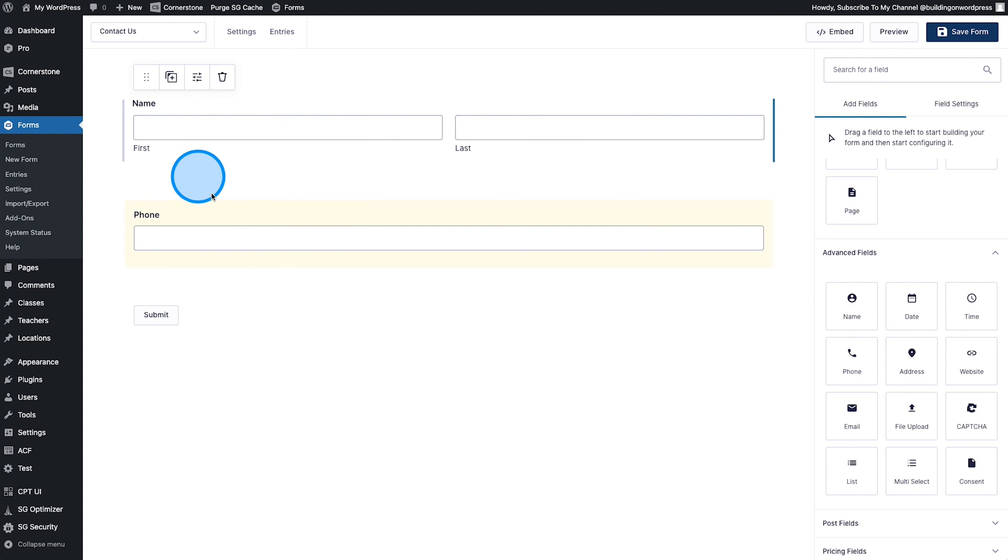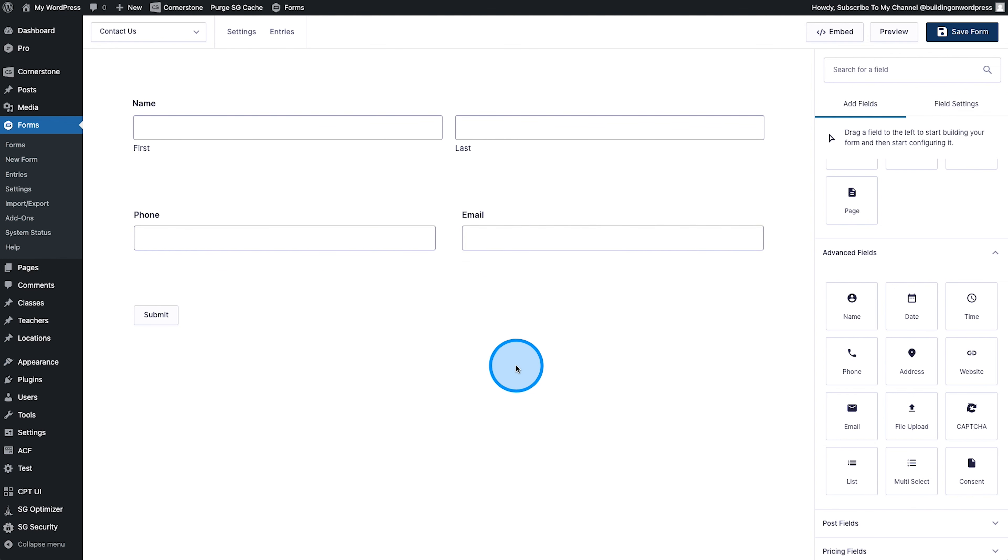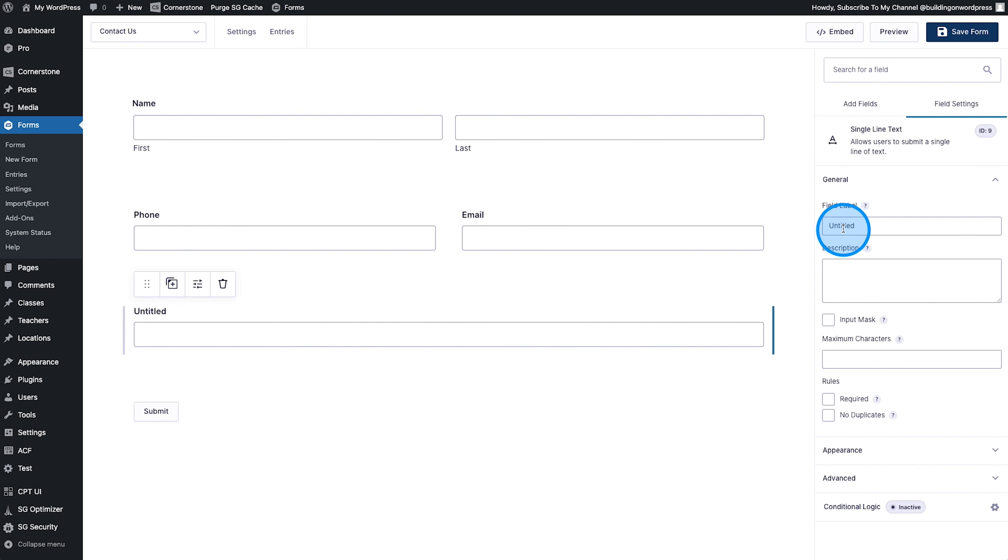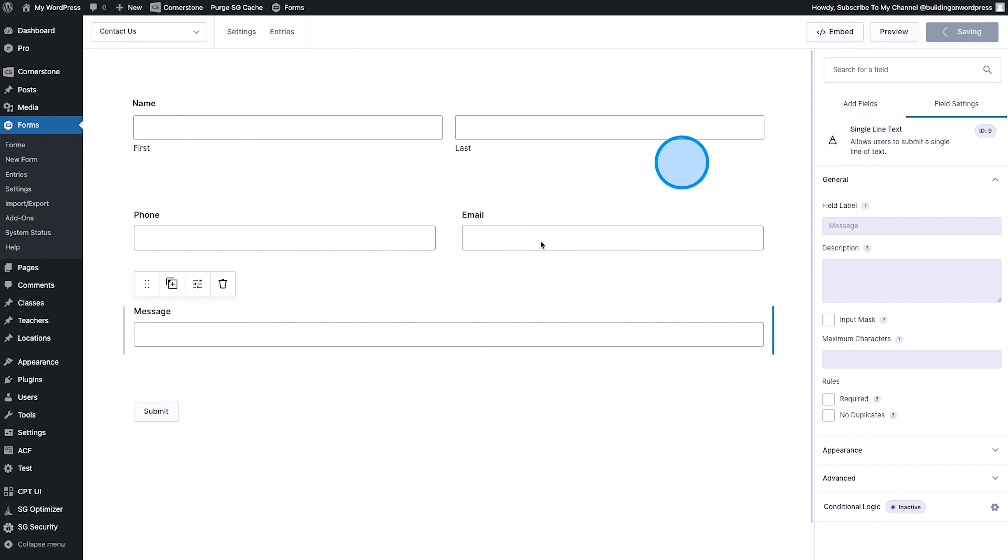maybe a phone number field, and an email address field. Now, we're going to keep things simple for now, but you could totally add in, let's go ahead and just add one more field here. We'll just call this message or something like that, right? So just a couple fields that we want out there. We'll click Save Form.